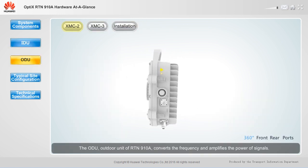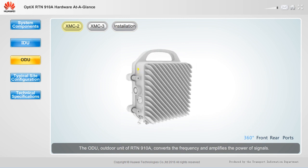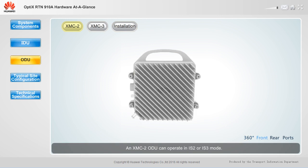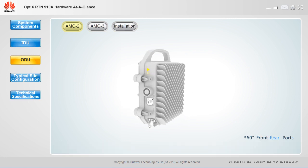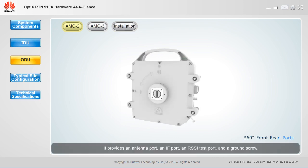The ODU, the outdoor unit of RTN910A, converts the frequency and amplifies the power of signals. This video uses XMC2 and XMC3 ODUs as an example. An XMC2 ODU can operate in IS-2 or IS-3 mode. It provides an antenna port, an IF port, an RSSI test port, and a ground screw.